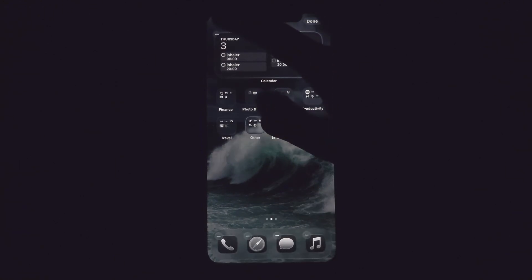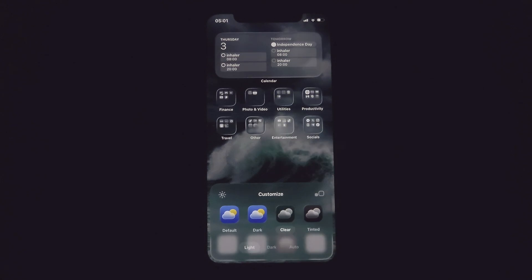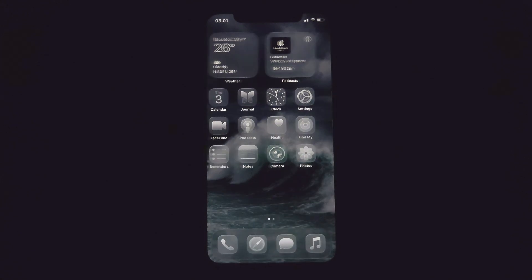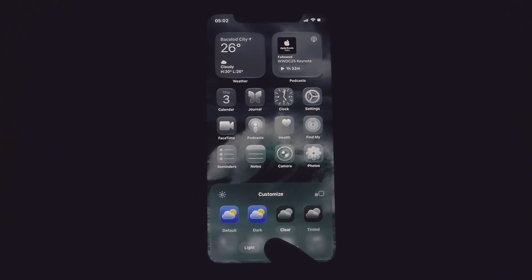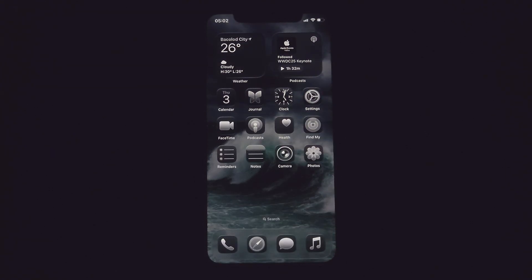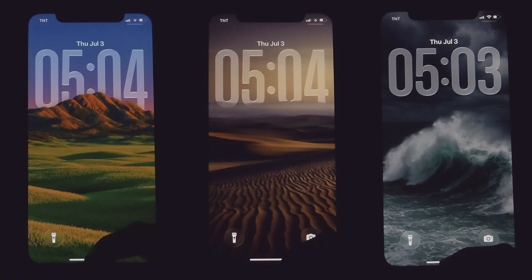You have a wide range of customization options. Just find the right wallpaper, choose your icon style, and with those two steps you'll seriously level up how your iPhone looks. I did a lot of setups — let me show you each one of them.